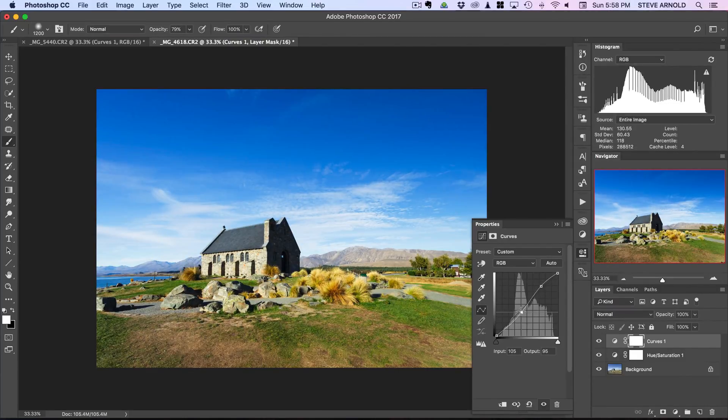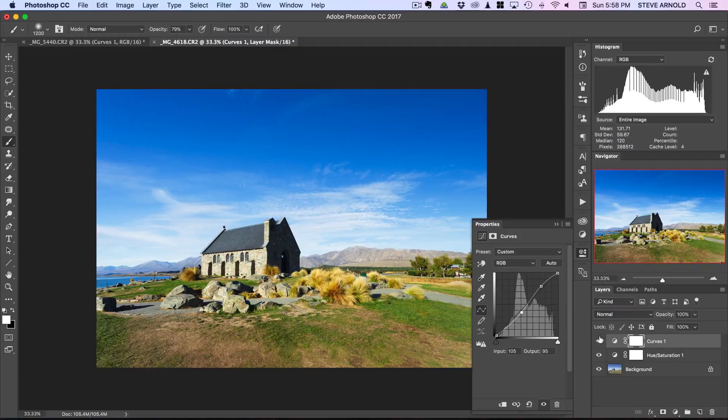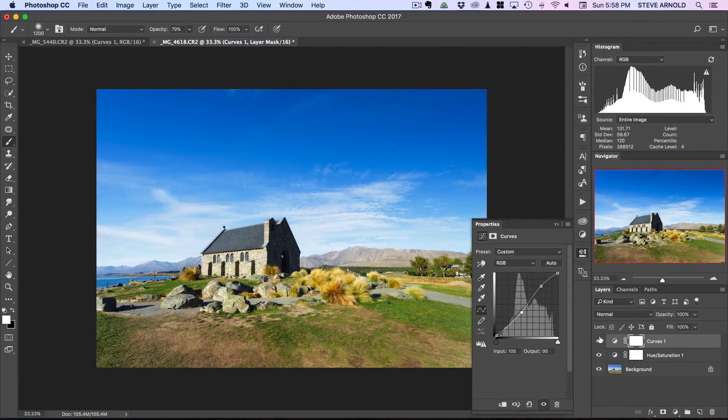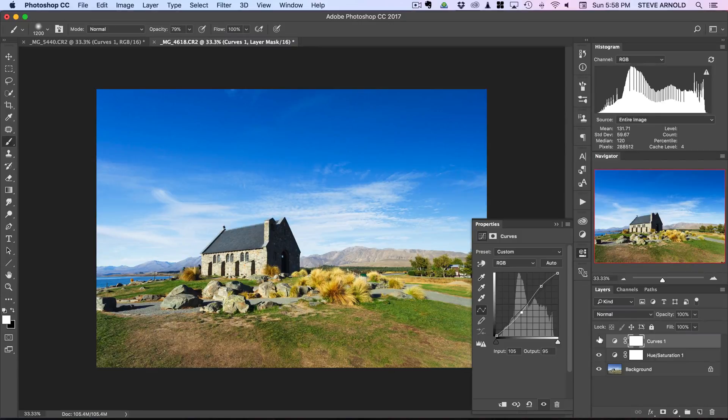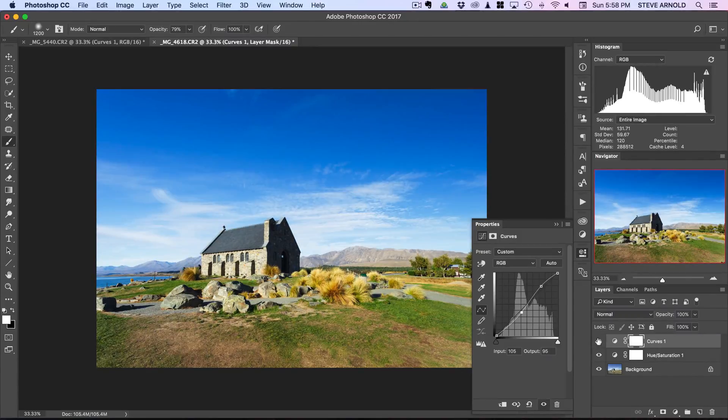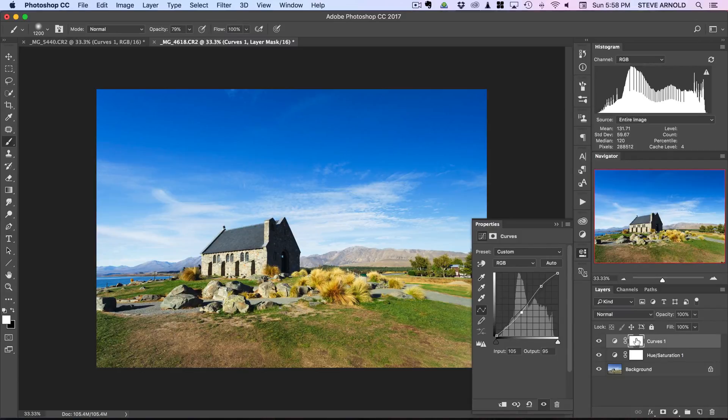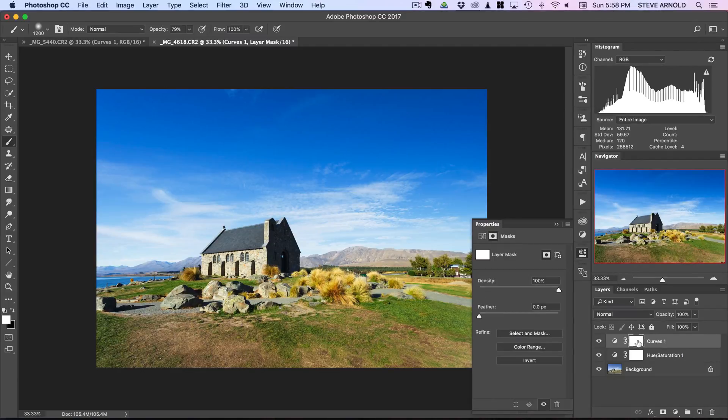As I do that you'll really start to see these colors beginning to pop. It's as much the contrast that's having that effect as it is with the actual color. So there we go.